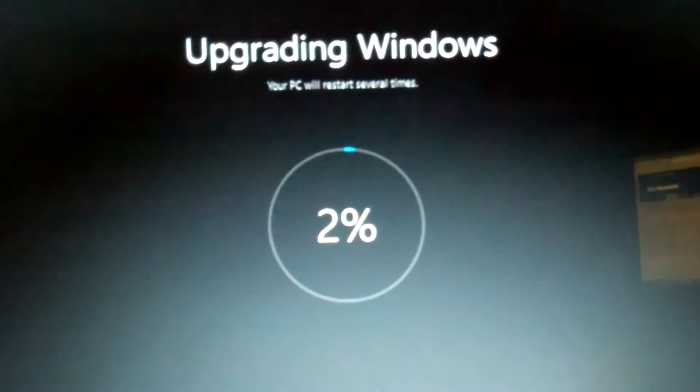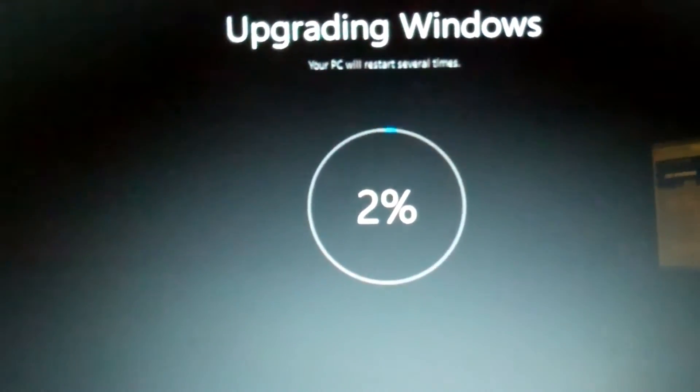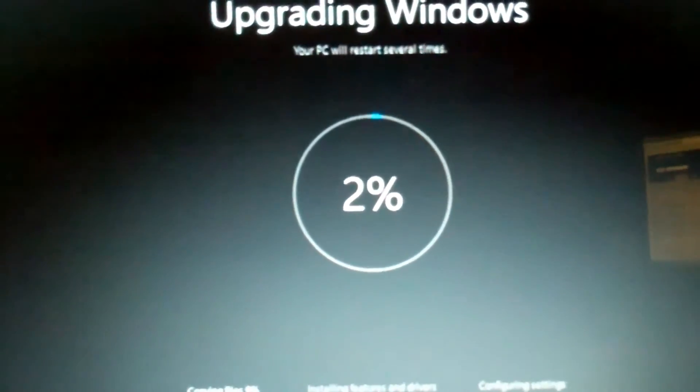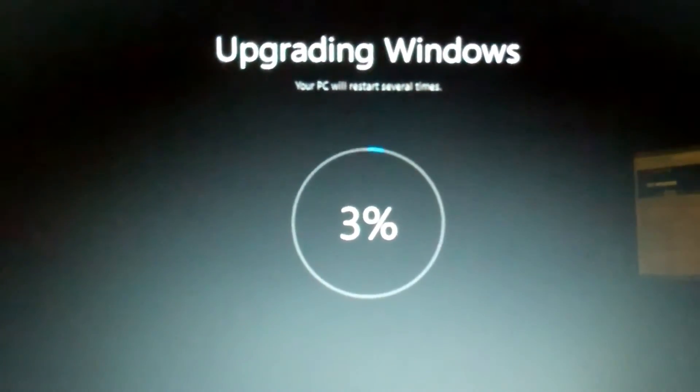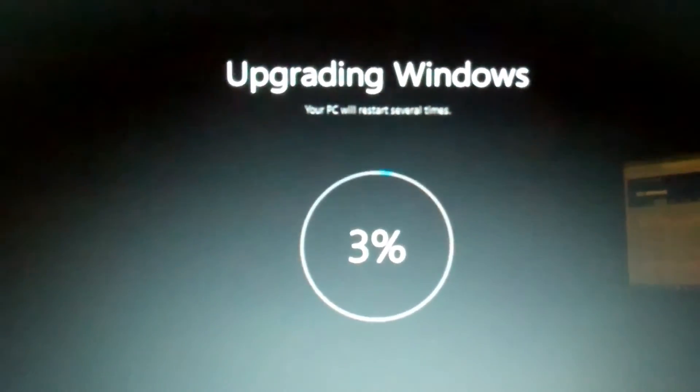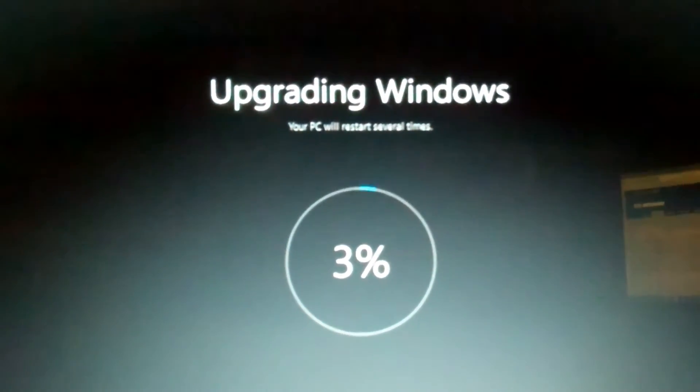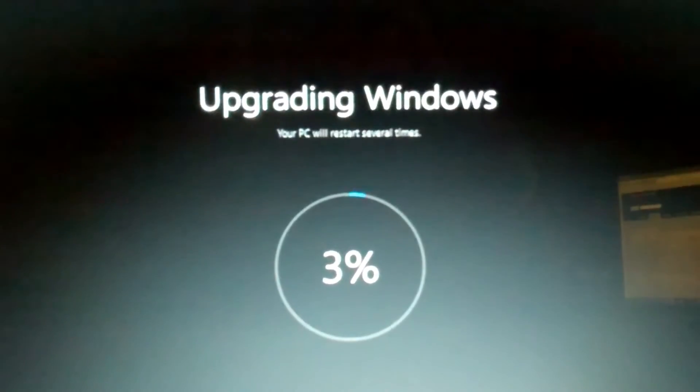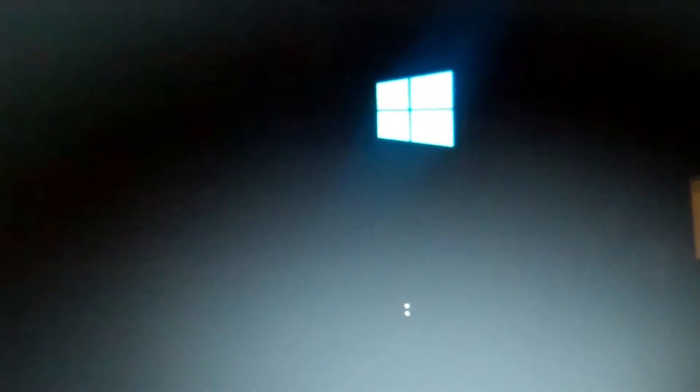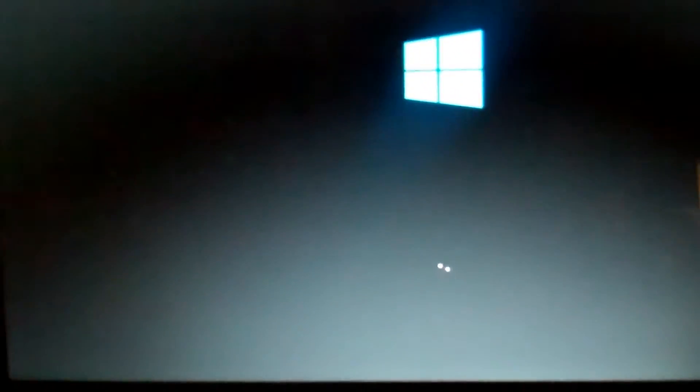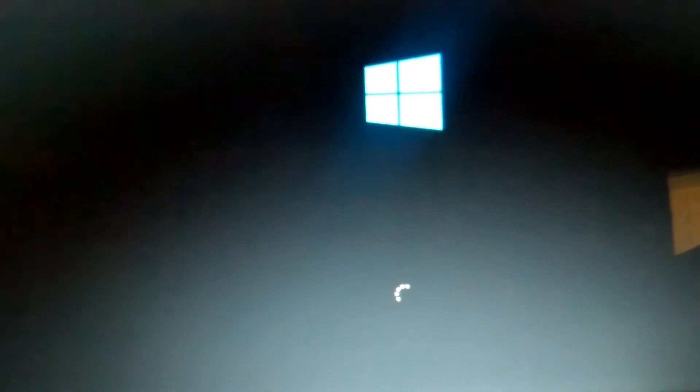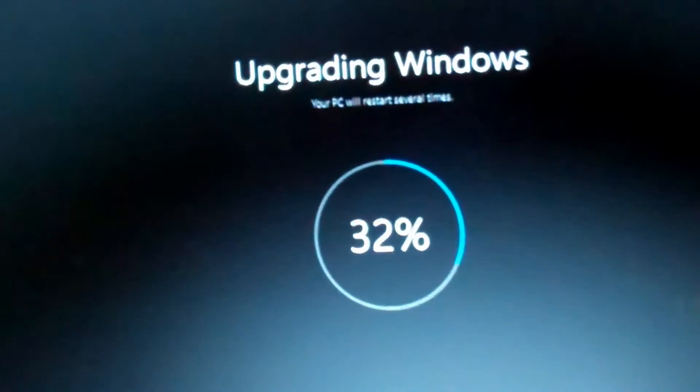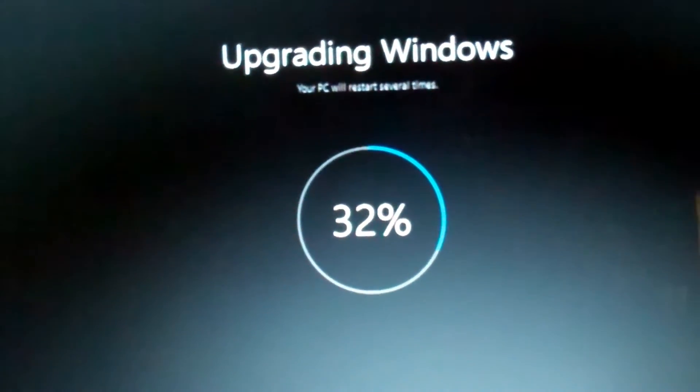Looks like it's working, upgrading Windows 2%, so so far so good. Keep checking. There's that little blue window of Windows 10, little by little looks like we're getting there. Up to 32% now.